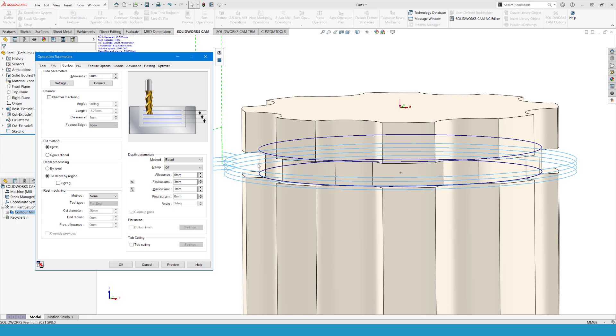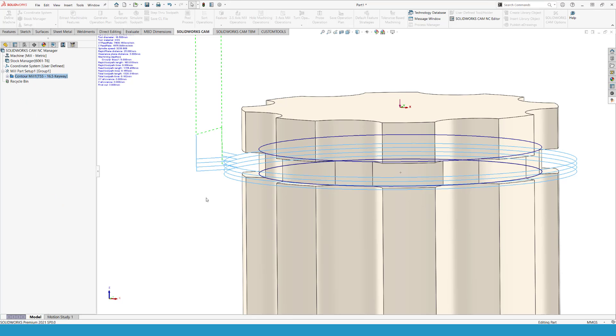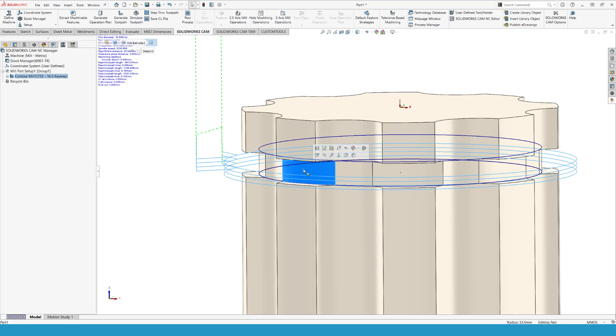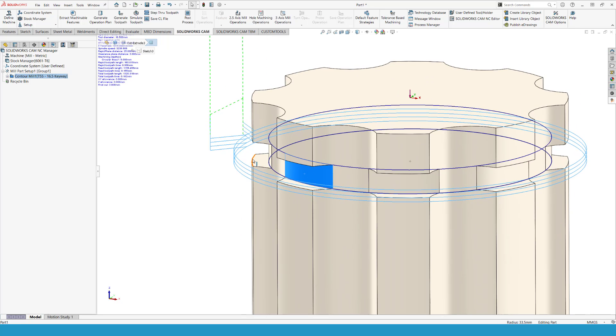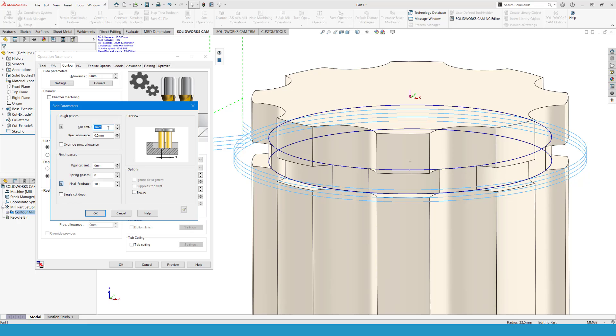If you need multiple side passes, then you can go into settings. And we can define that we are going to have a cut amount of maybe one. So we allow stepping in one millimeter at a time. Our previous allowance, how much material was there before? I have 33.5 and I have 37.5. So that is four millimeters, right? So that is the step over that I have from the outside to the inside. So let me go back into the contour mill. My cut amount is one millimeter. That is what I am allowing the tool to take in one bite. And the previous allowance would be four millimeters because that is what we have from the cylinder into the final depth of cut.